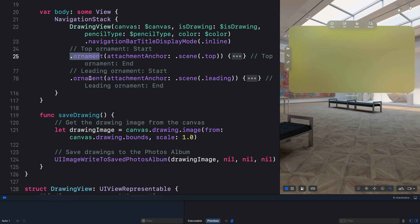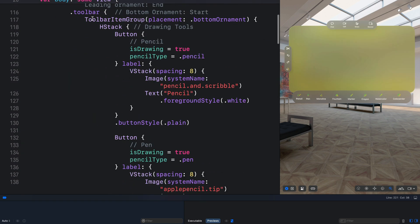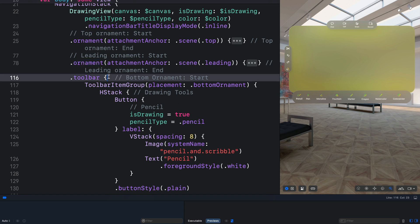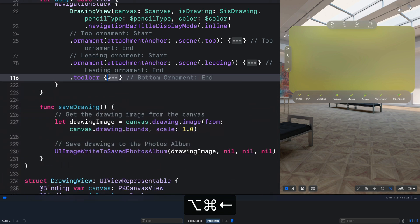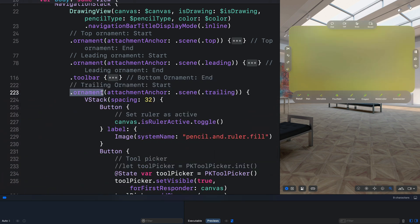If you don't want to use the ornament modifier, we can place the buttons in the toolbar. Let's add the toolbar modifier, then specify toolbar item group and set the placement to bottom ornament — that gives you the same ornament as using the ornament modifier. You can see from the bottom ornament we have the glass background effect. The last one is the trailing ornament, and for that we use the ornament modifier as well instead of specifying the buttons in the toolbar.